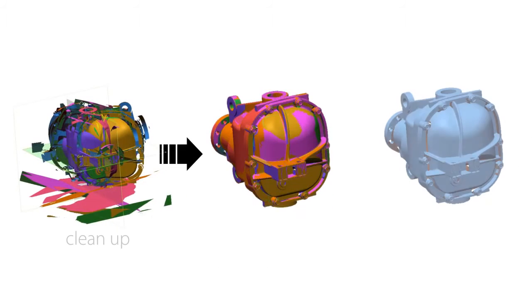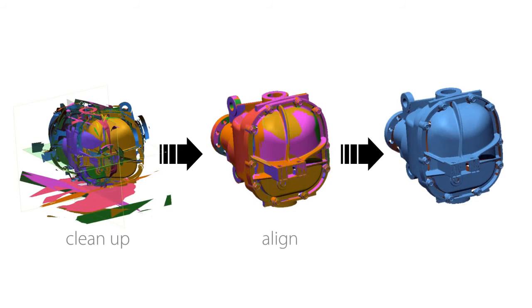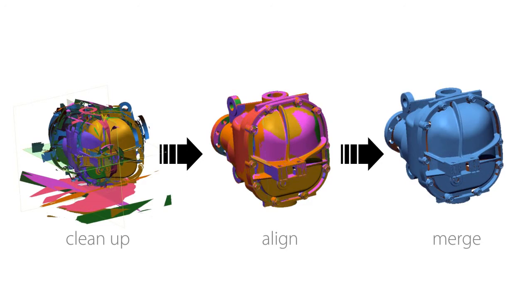Our legendary mesh editing tools are built in, enabling us to clean up, align, and merge the scans into a single object with ease.